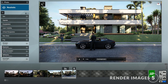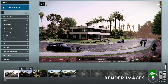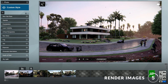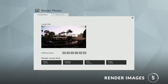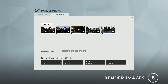Step 5: Render. When you're happy with your views, you can click here to start rendering your images. Here you can choose the quality as well as the additional outputs. You also have the option to render multiple images.